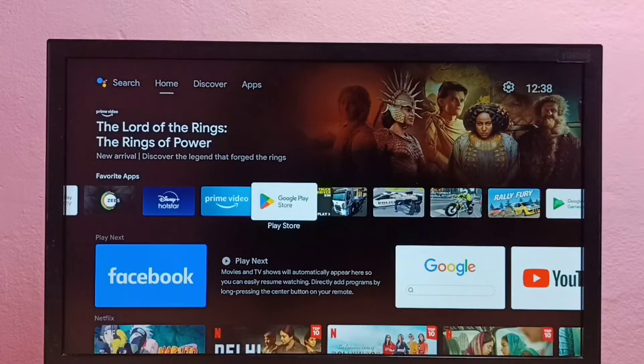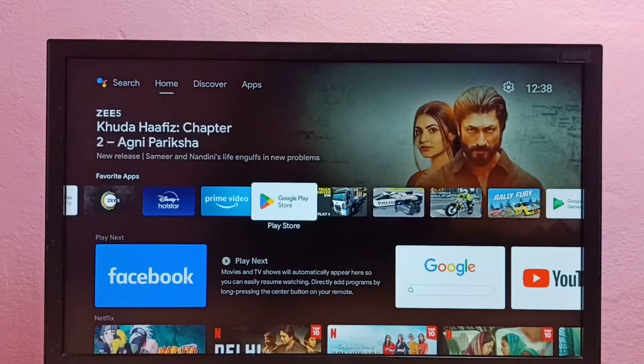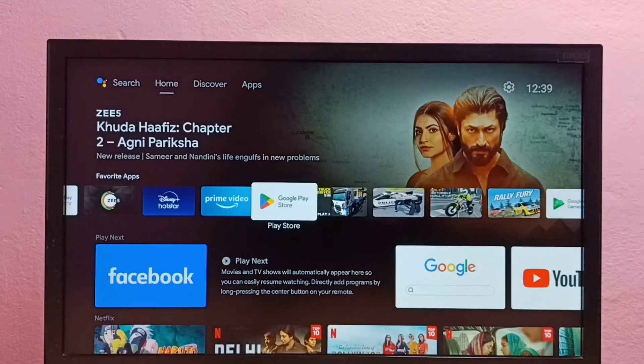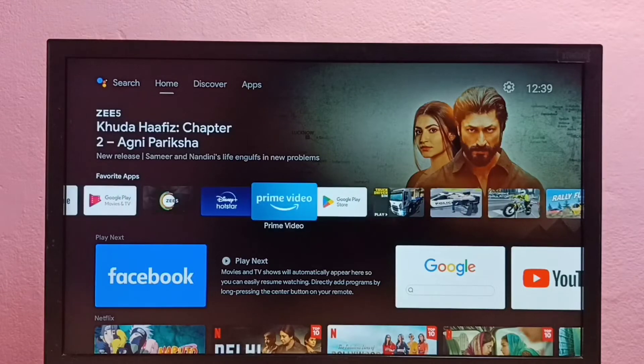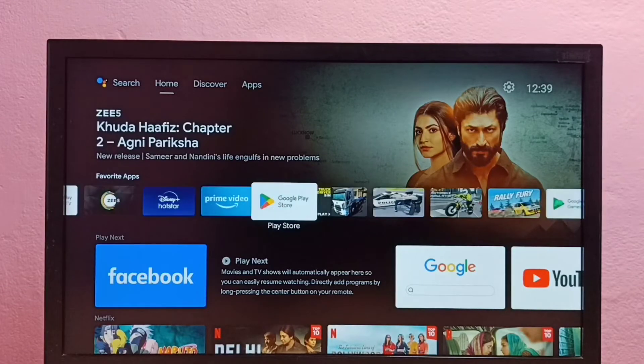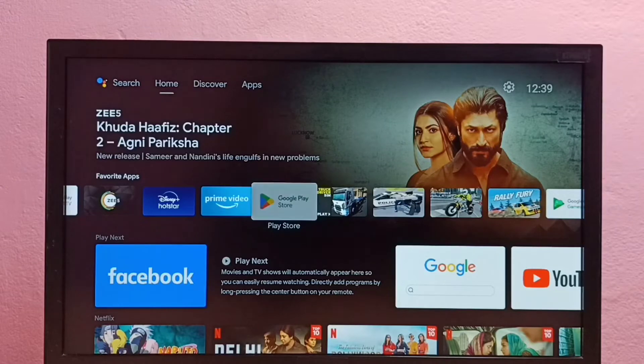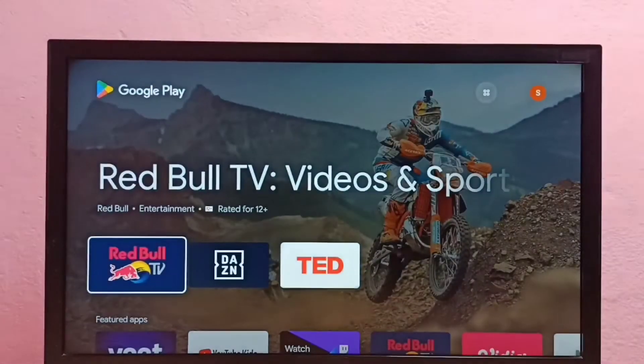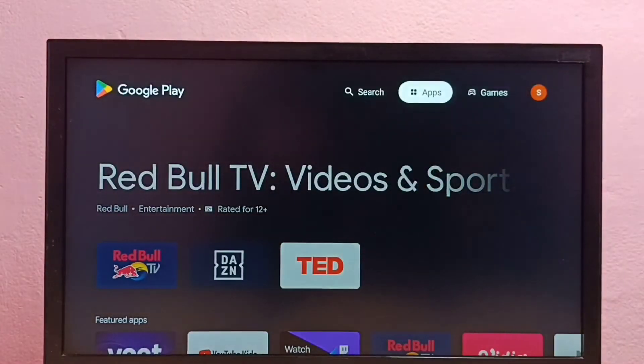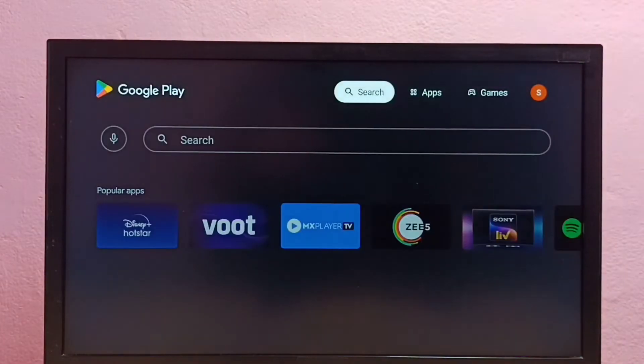Hi friends, this video shows how to install a file manager app in Android TV. First we need to open Google Play Store app. Let me open it, Google Play Store, then select Search.